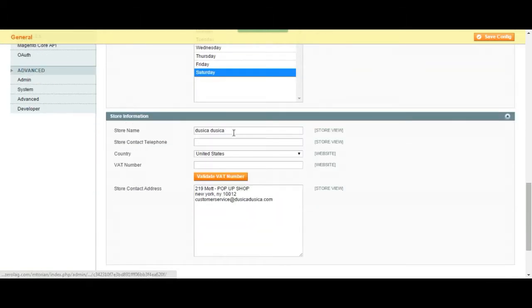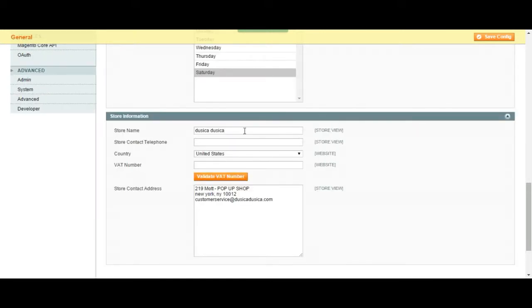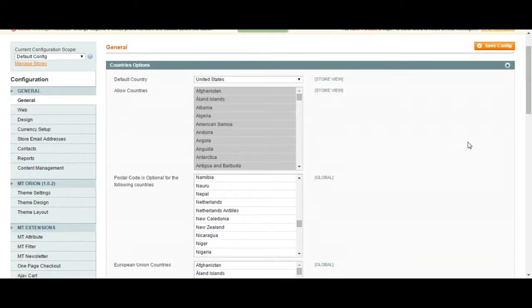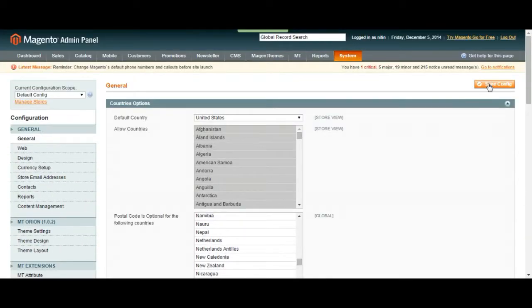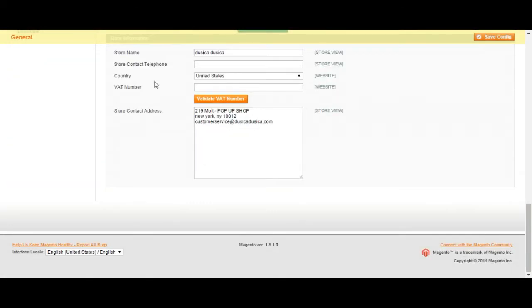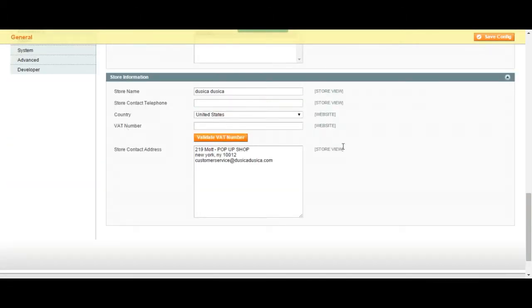Store information. This is important as you can imagine. You are going to write your store name over here and then the store contact phone, the country and the VAT number and then the contact address. When you are done with this you should go on top and save this by clicking over here.